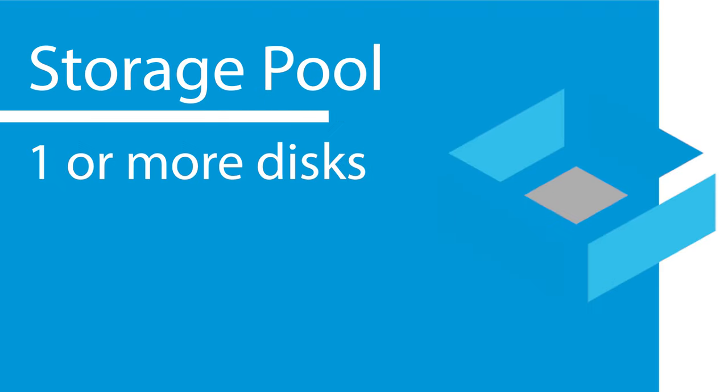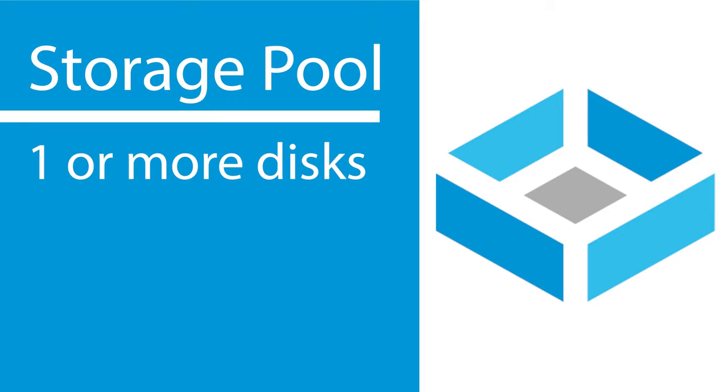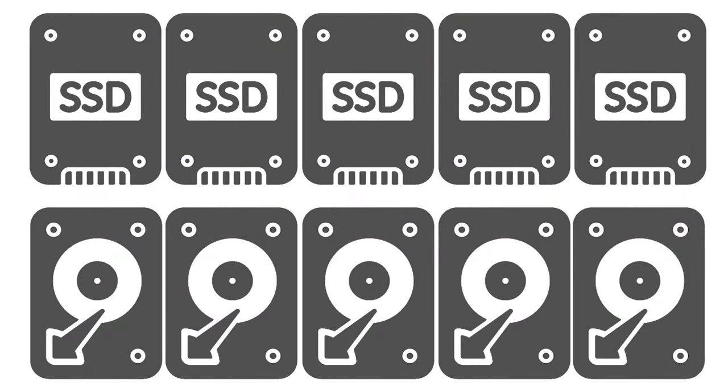For your storage pool, TrueNAS requires a minimum of a single disk, but using multiple disks will provide you with more redundancy and performance. Just make sure they're all the same physical size. You can practically use any type of disk storage media available today.